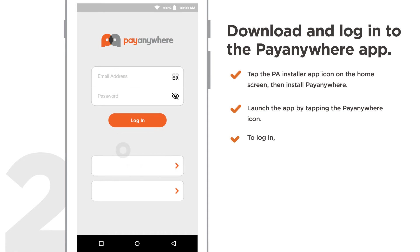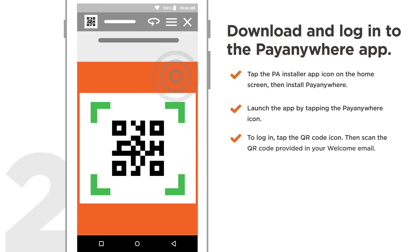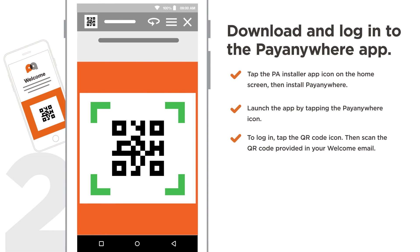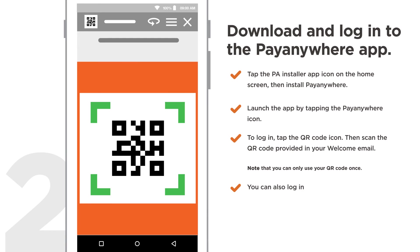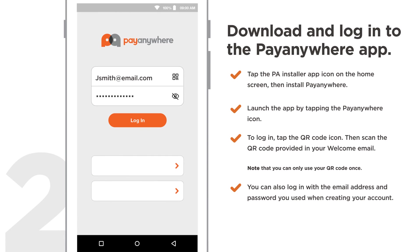To log in, tap the QR code icon. Then scan the QR code provided in your welcome email. You can also log in with the email address and password you used when creating your account.